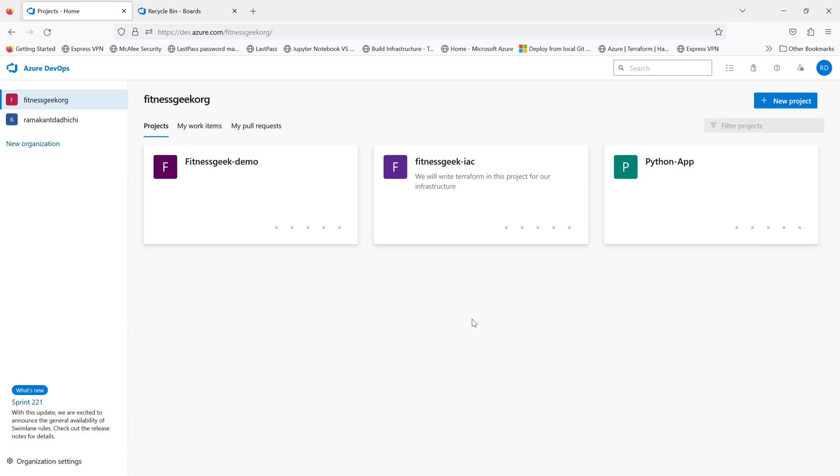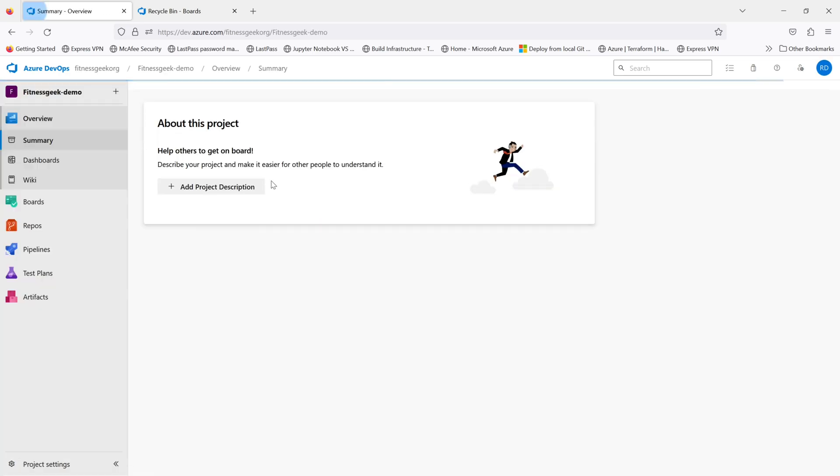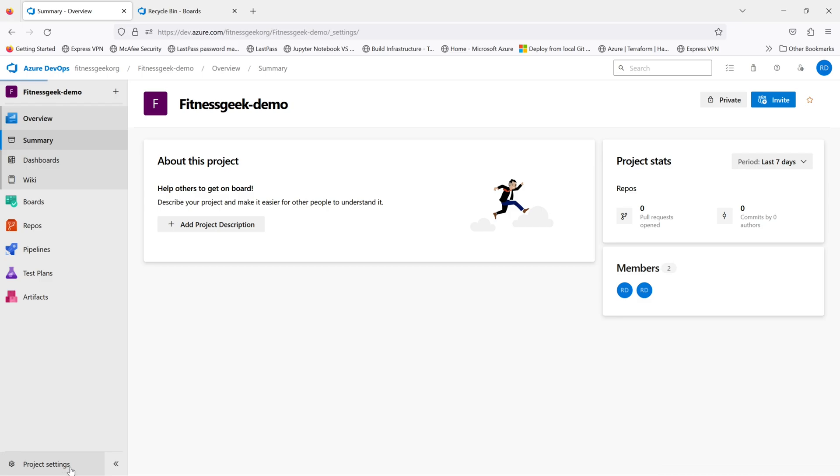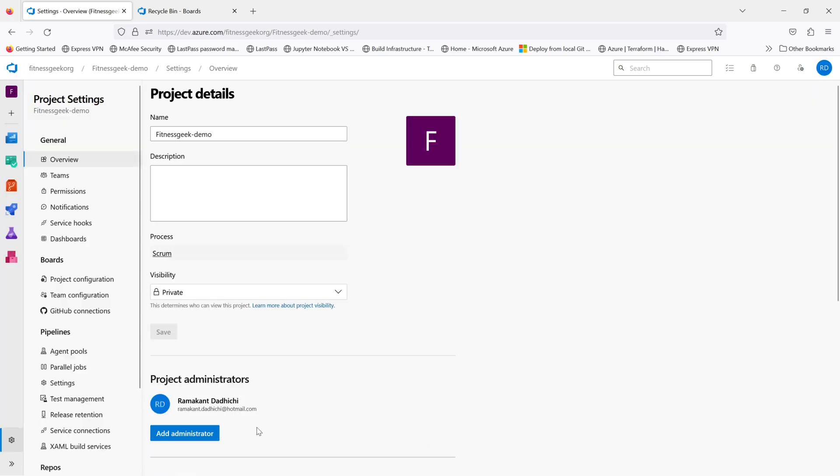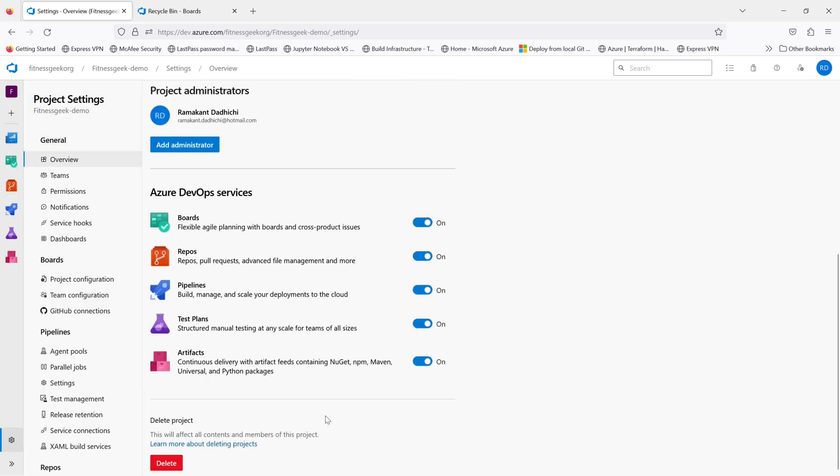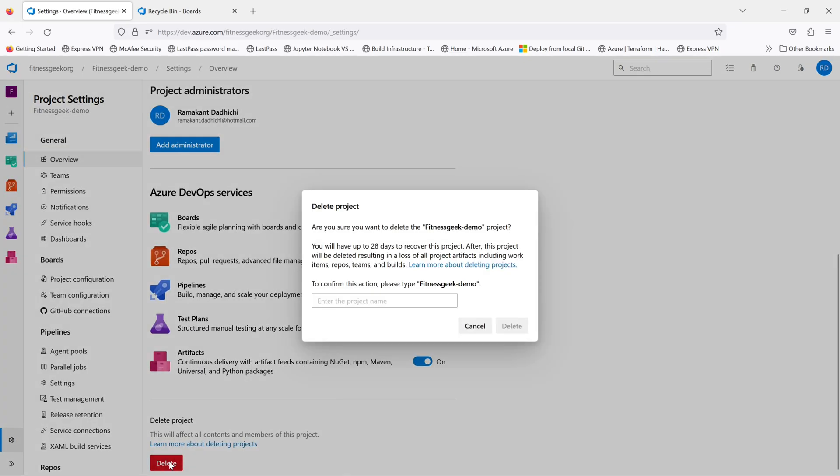In this video we will be restoring a deleted project. So first let's go and delete this project and we will try to restore it. Let's go to our project settings, on the overview. If you scroll down, this is where you delete the project.